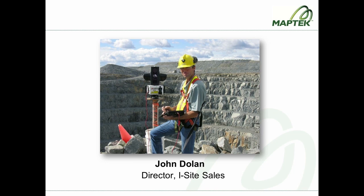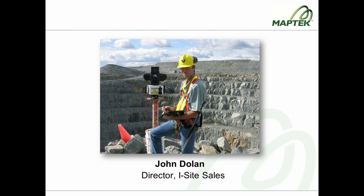During the webinar, please feel free to write in your questions on the GoToMeeting panel located on the right-hand side of your screen. If time permits, we'll get to those questions during the webinar. Anything that we don't get to, we will take offline. So with that, I'll turn it over to John.